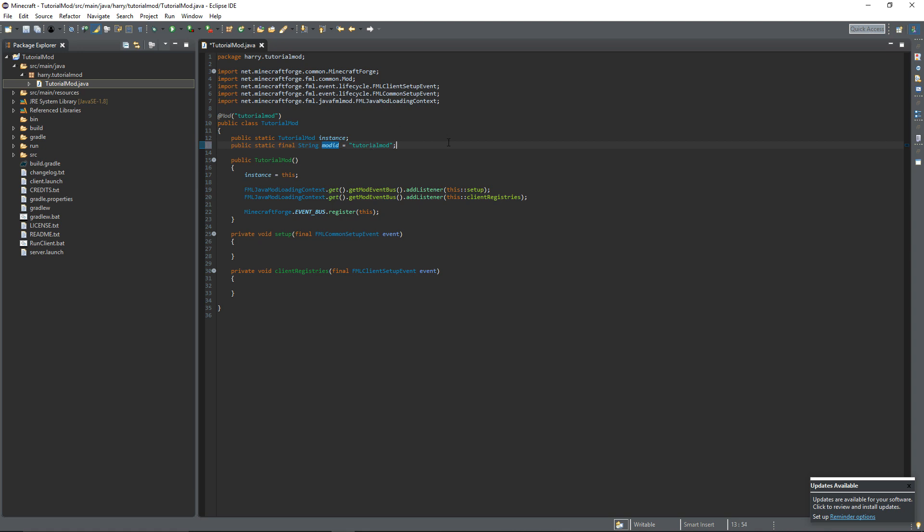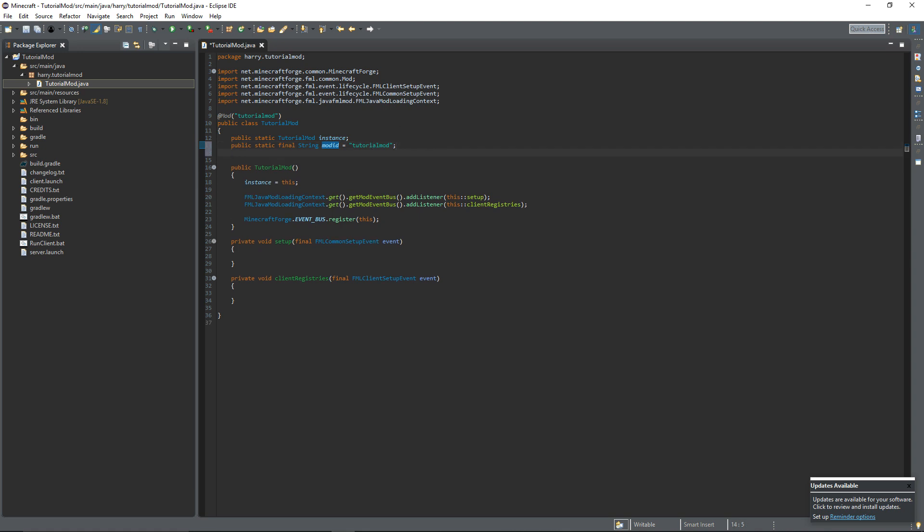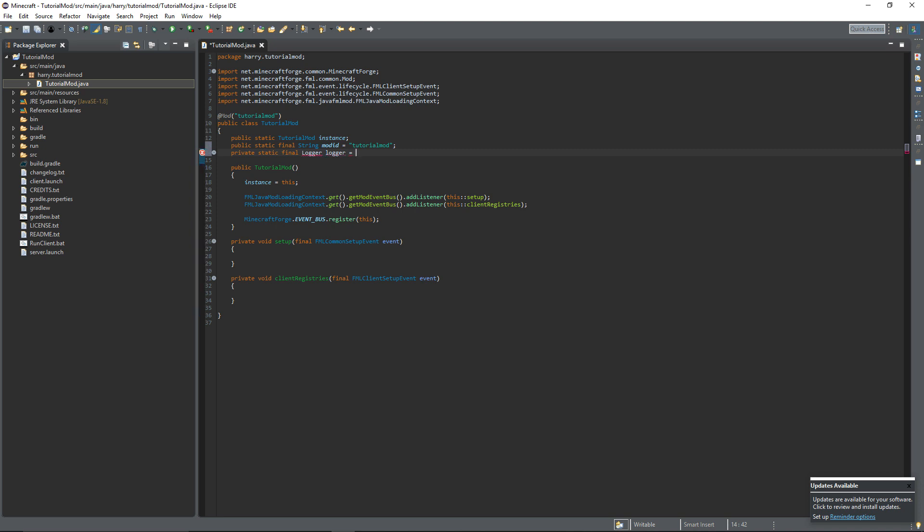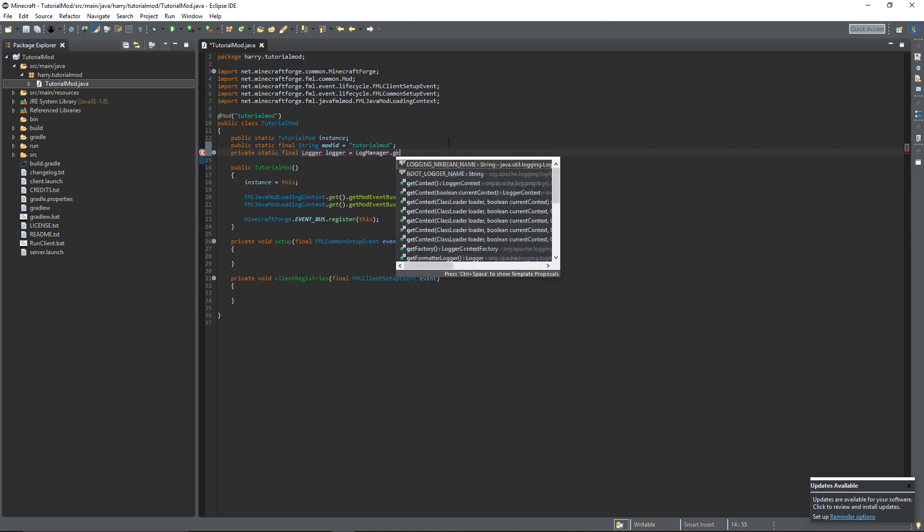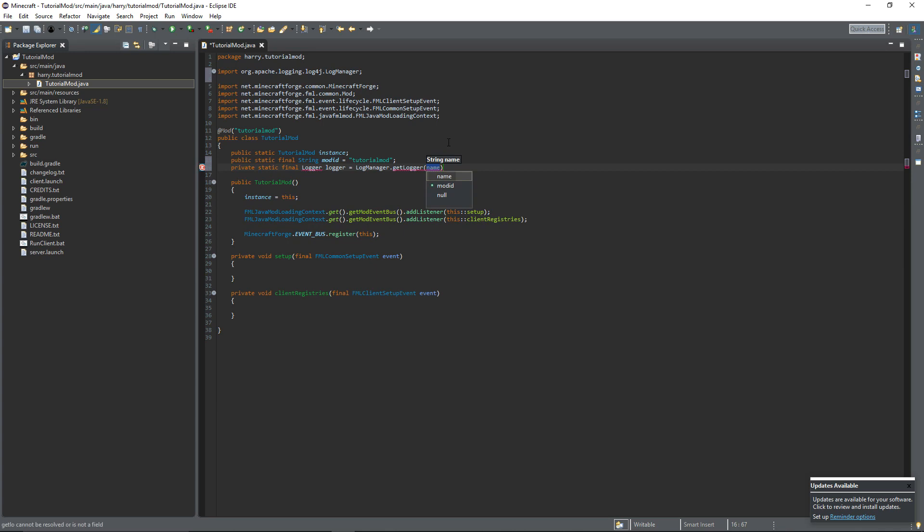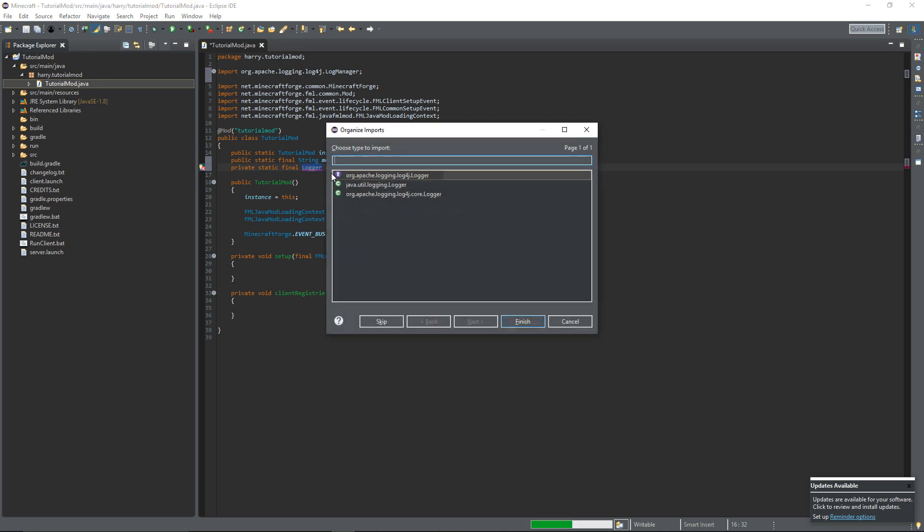And the final thing we're going to create is something called a logger. So private static final Logger called logger and that's equal to LogManager.getLogger and then put MOD_ID as its intake. Control shift O and make sure you choose log4j Logger.